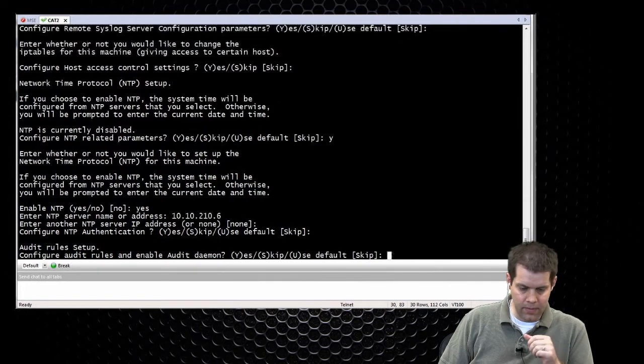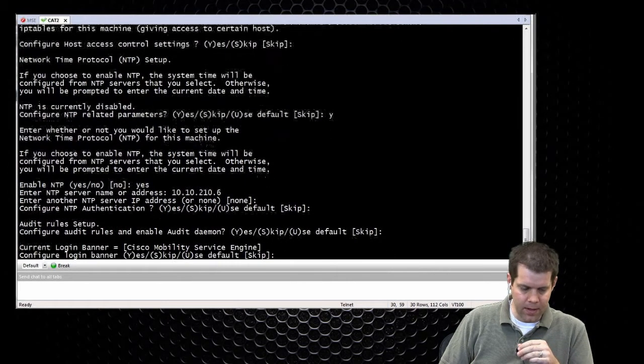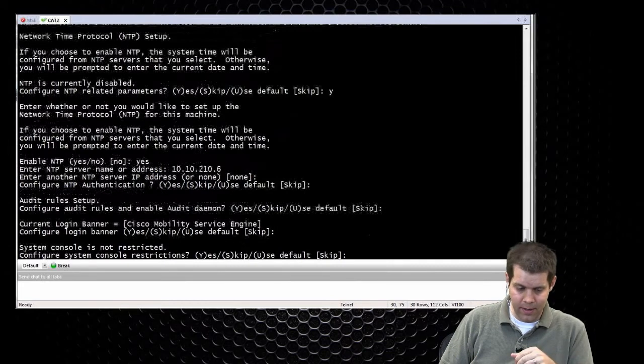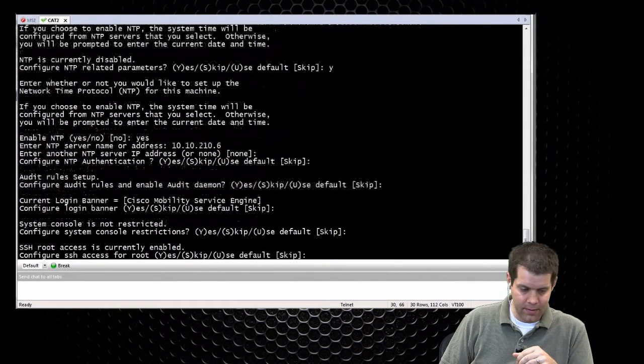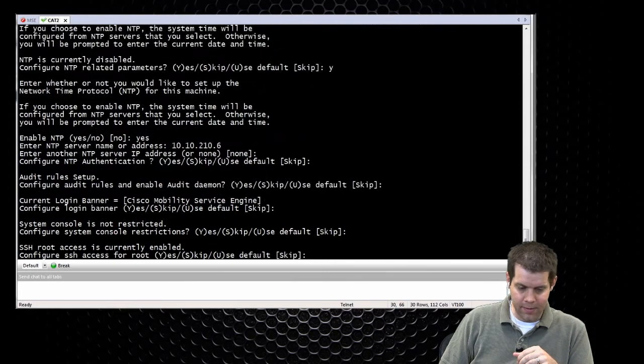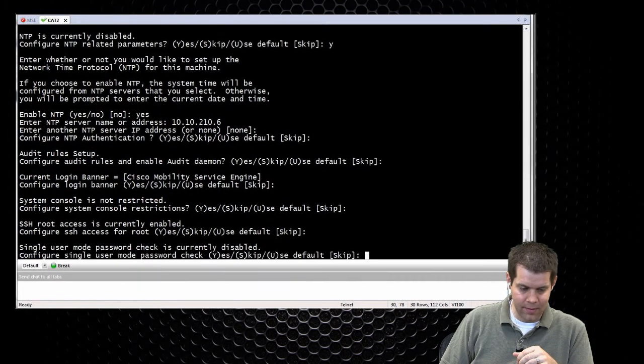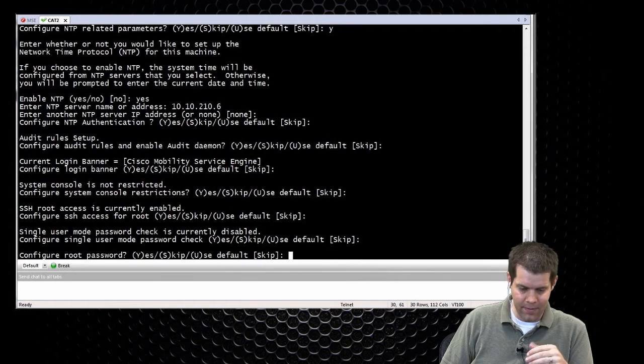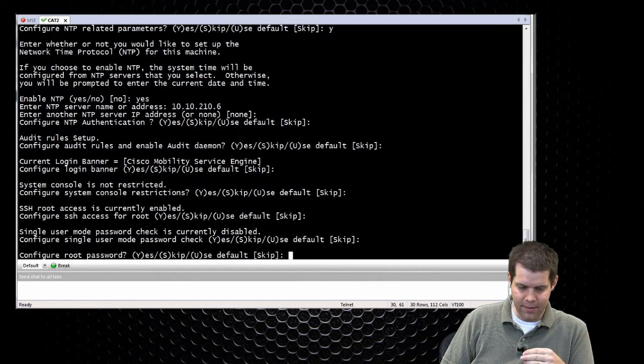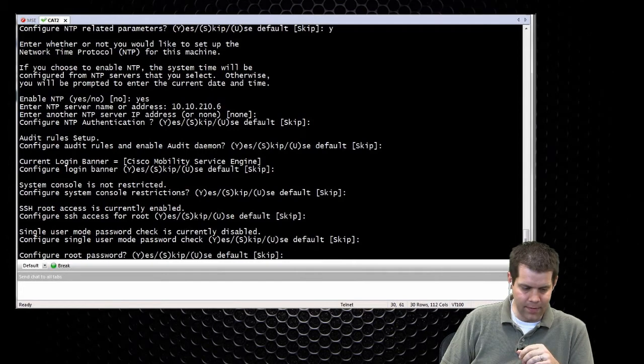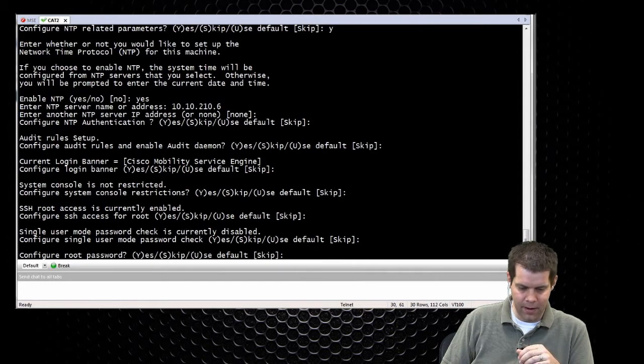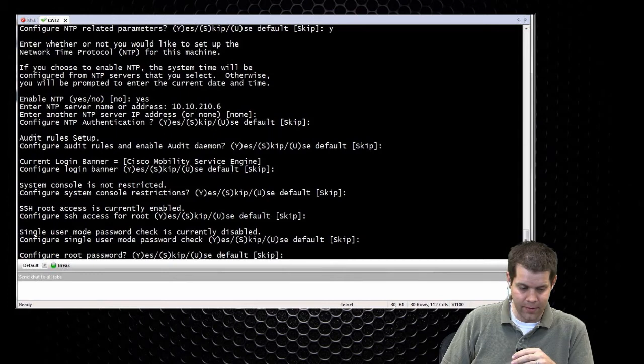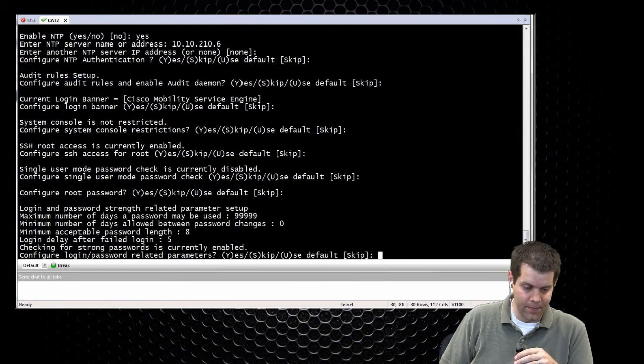Alright, we'll skip the audit rules. We'll skip the login banner. Don't tweak any sort of system console settings. Don't tweak SSH root settings. Don't tweak single user mode. A lot of this stuff is management access into the CLI here. Don't accidentally lock yourself out. Configure a RIP password. We already have a valid RIP password. We don't want to change it unless I guess you're asked to.